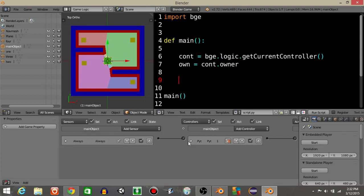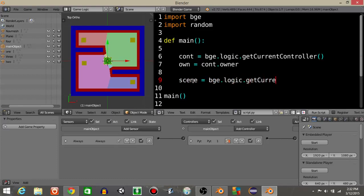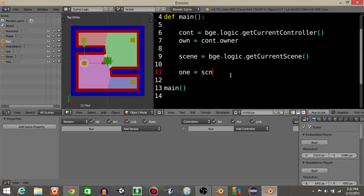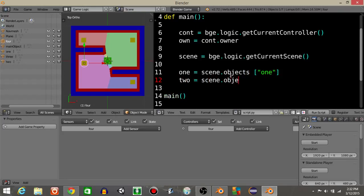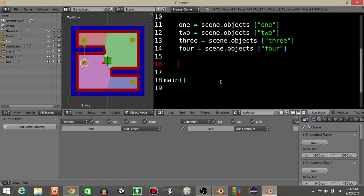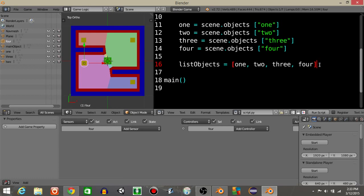What we're going to do is import random at the top. Then import the scene down here: bge.logic.getCurrentScene(). Since our objects are named 1, 2, 3, and 4, we get those objects from the scene: 1 equals scene.objects['1'], 2 equals scene.objects['2'], 3 equals scene.objects['3'], and 4 equals scene.objects['4']. Then we create a list: list_objects equals a list of 1, 2, 3, and 4.